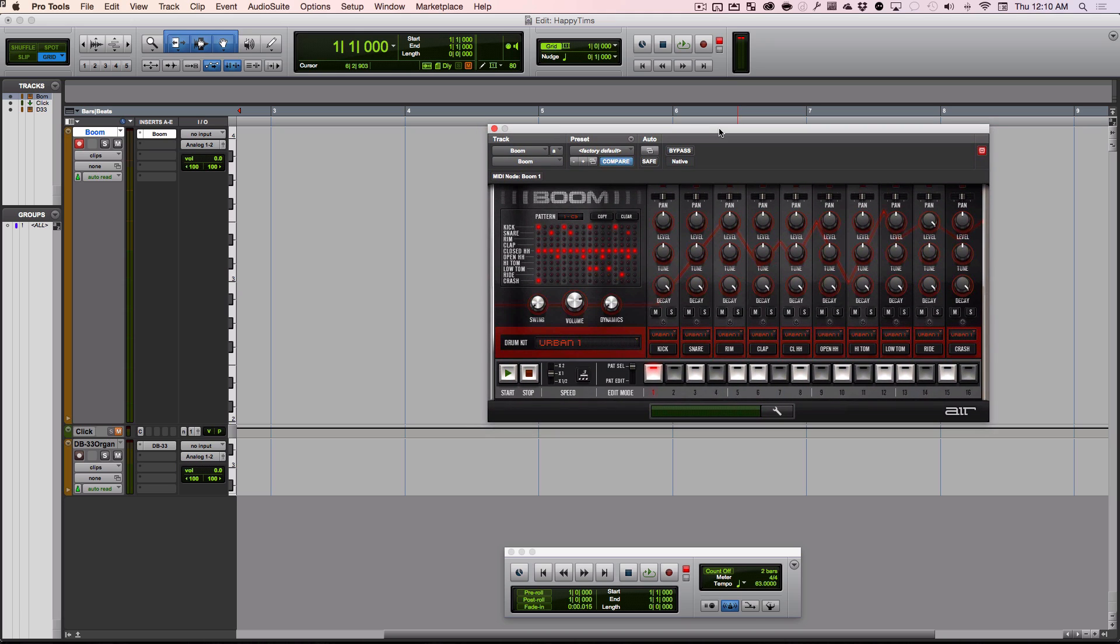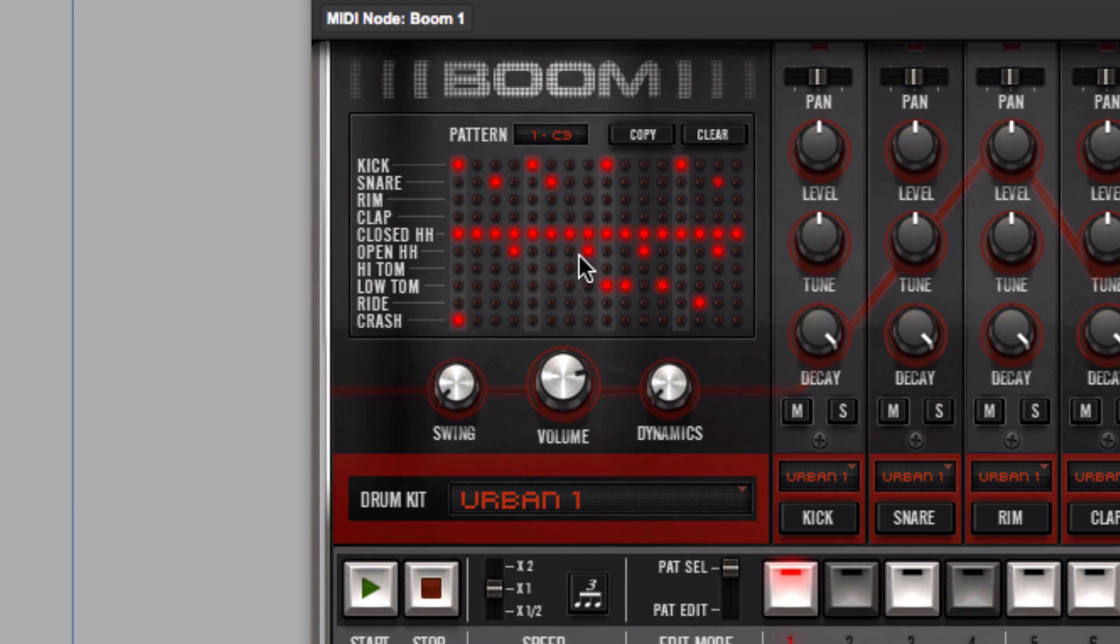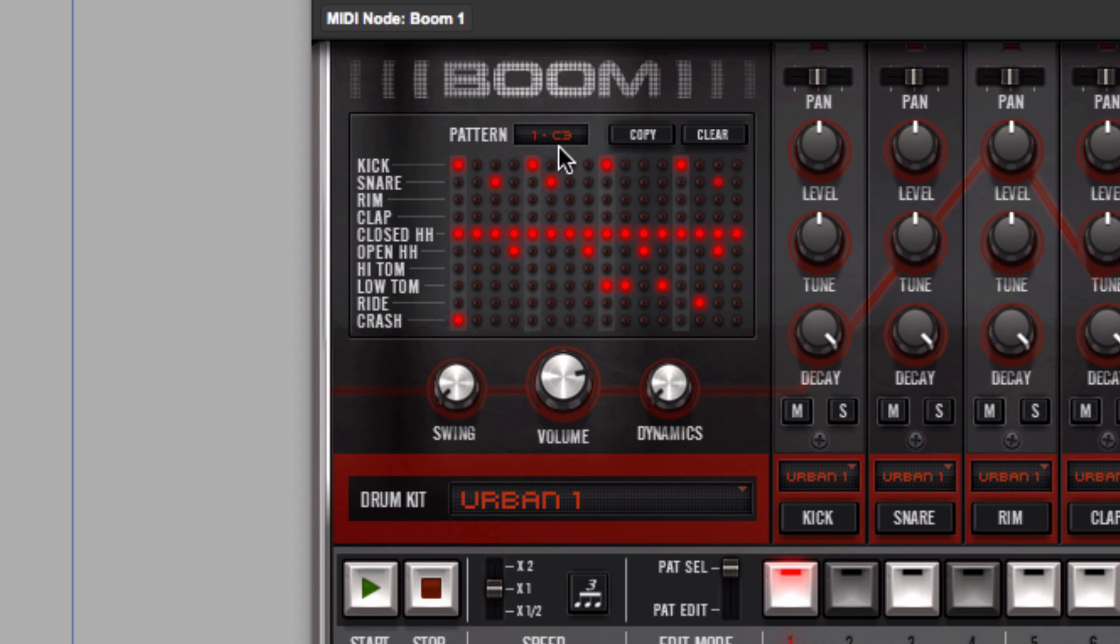The first thing we're going to do is create a pattern in here and trigger it. If you note here, it says pattern 1-C3, and down over here it says pat select for pattern select.